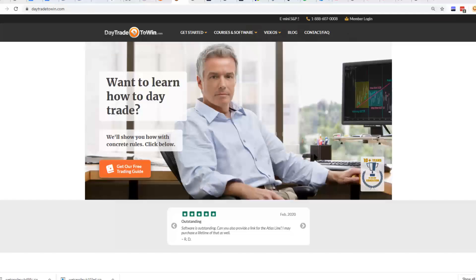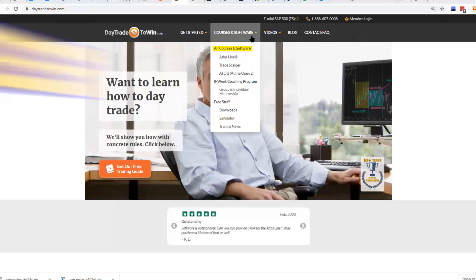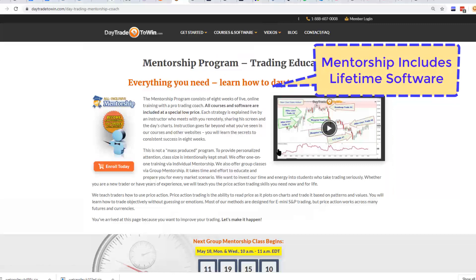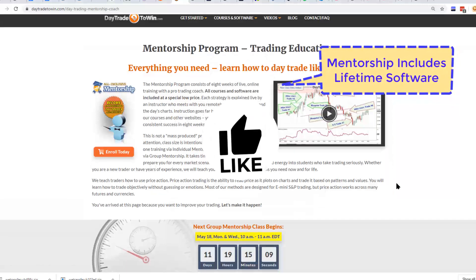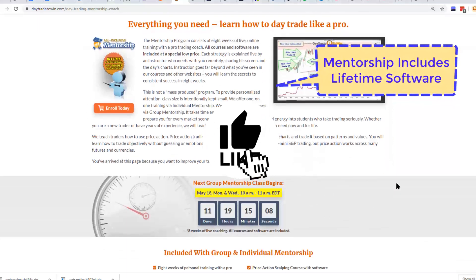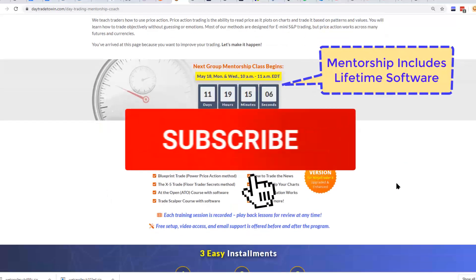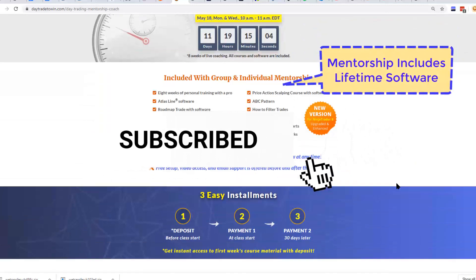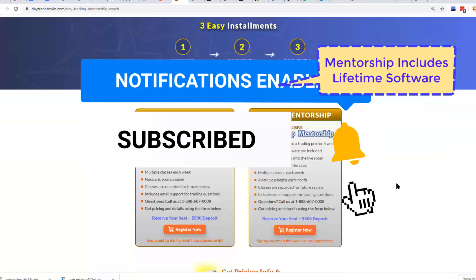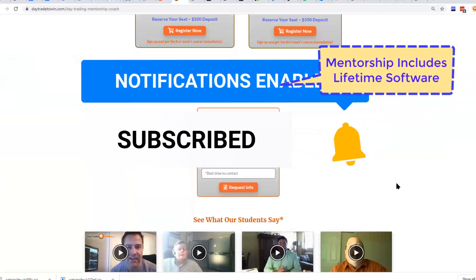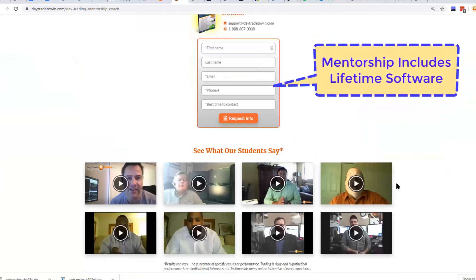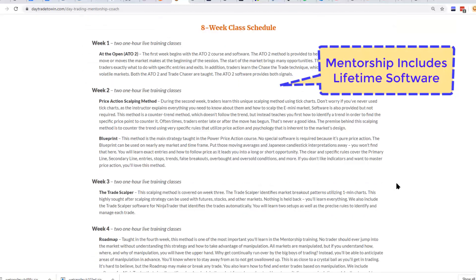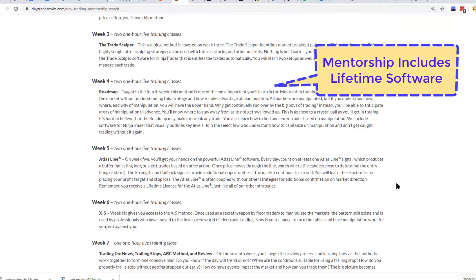If you're new to day trading and want to learn more on the benefits of trading the markets, visit daytradetowin.com. Join the next mentorship class starting later this month and subscribe to the day trade to win YouTube channel. We focus on price action and work exclusively with new and beginner traders who want to learn how to prosper from trading.